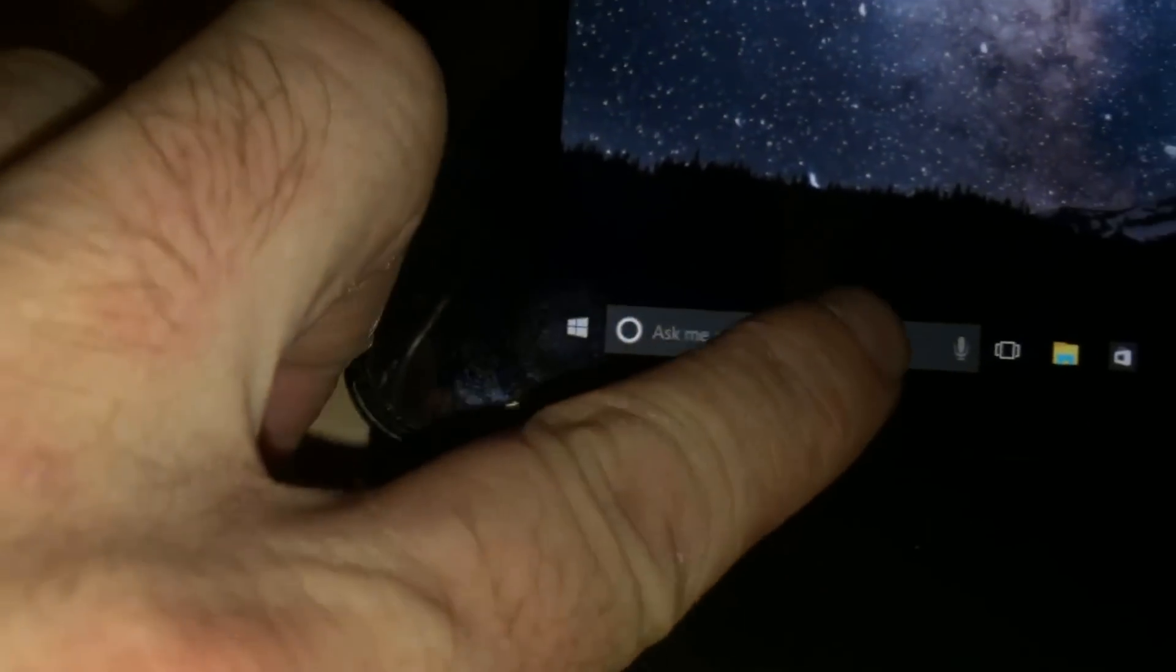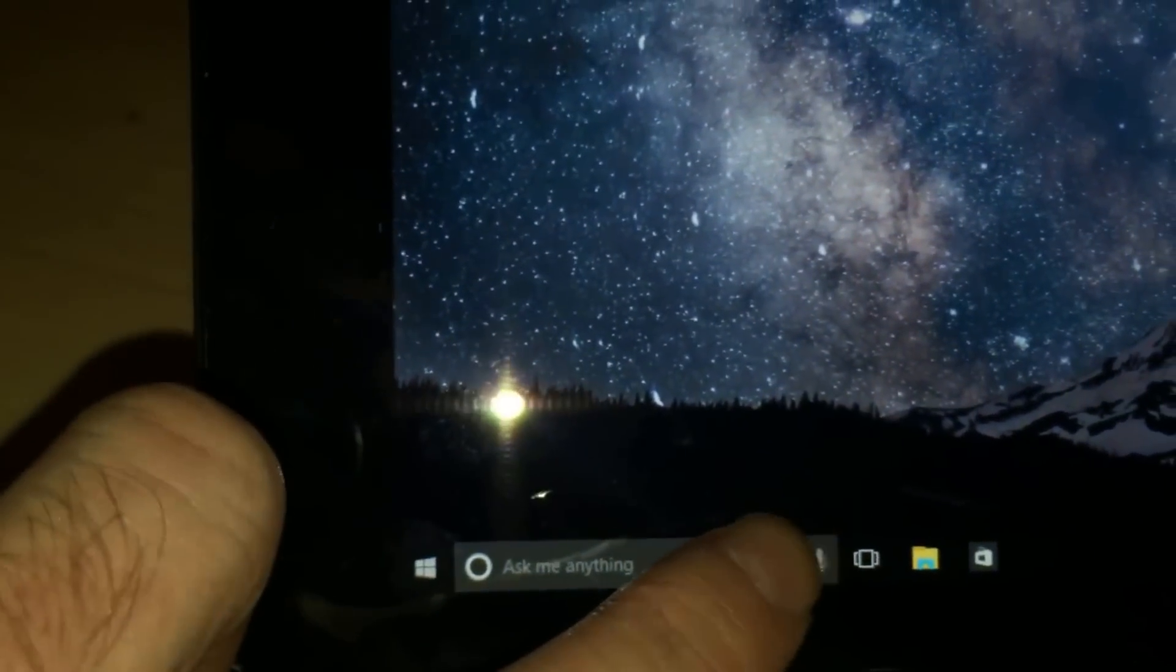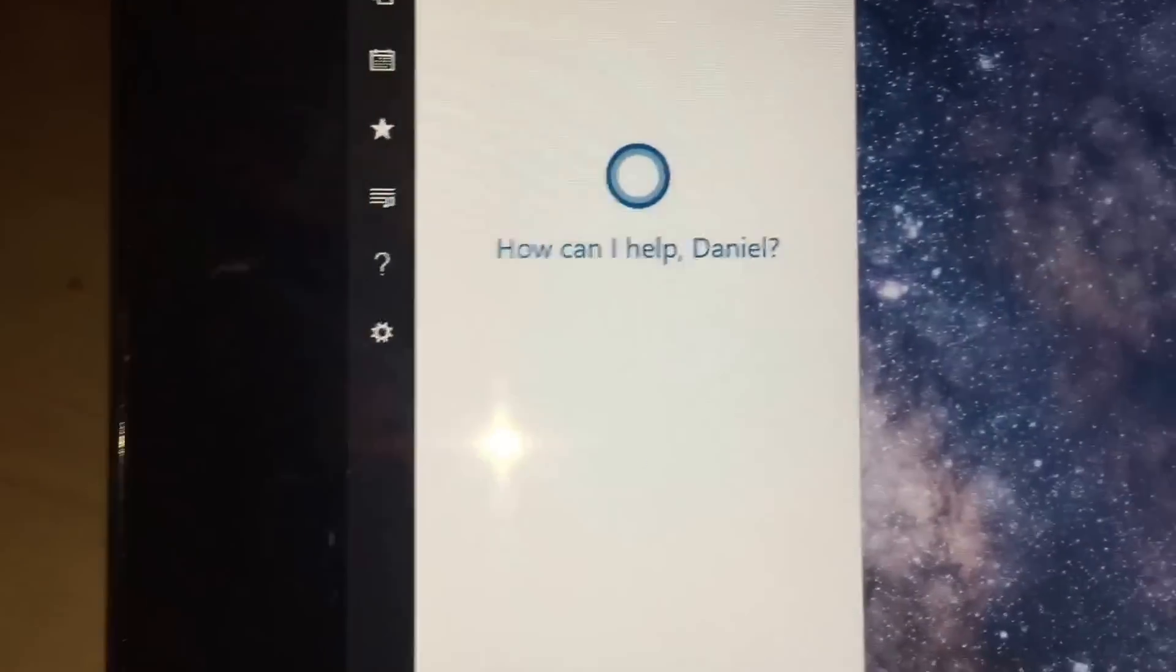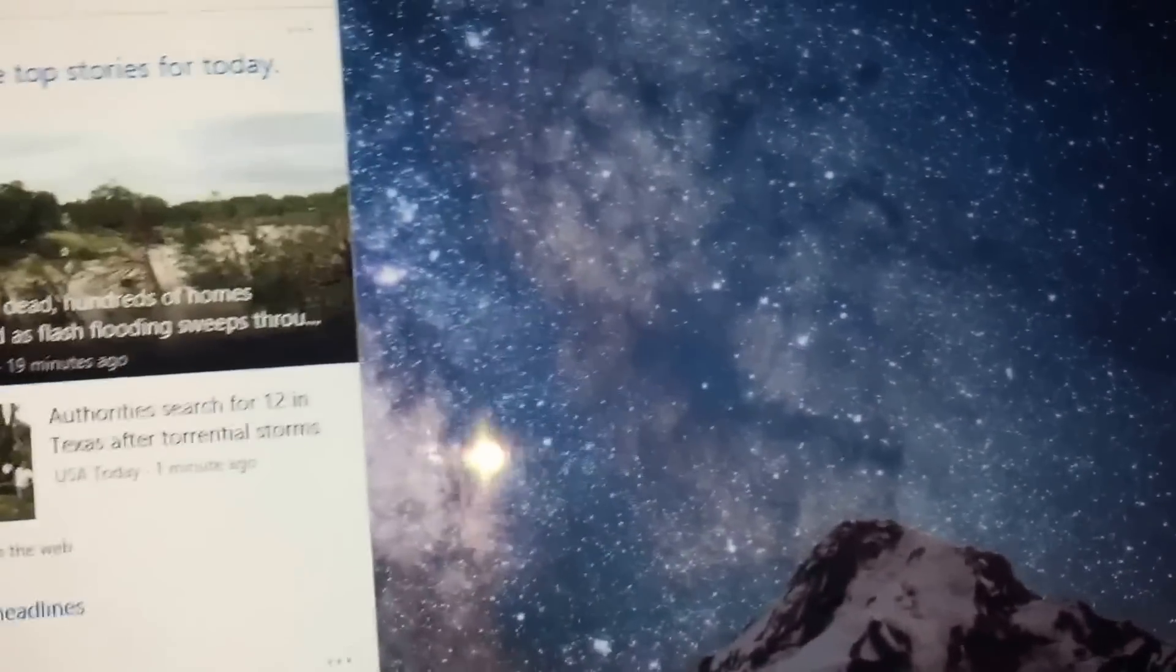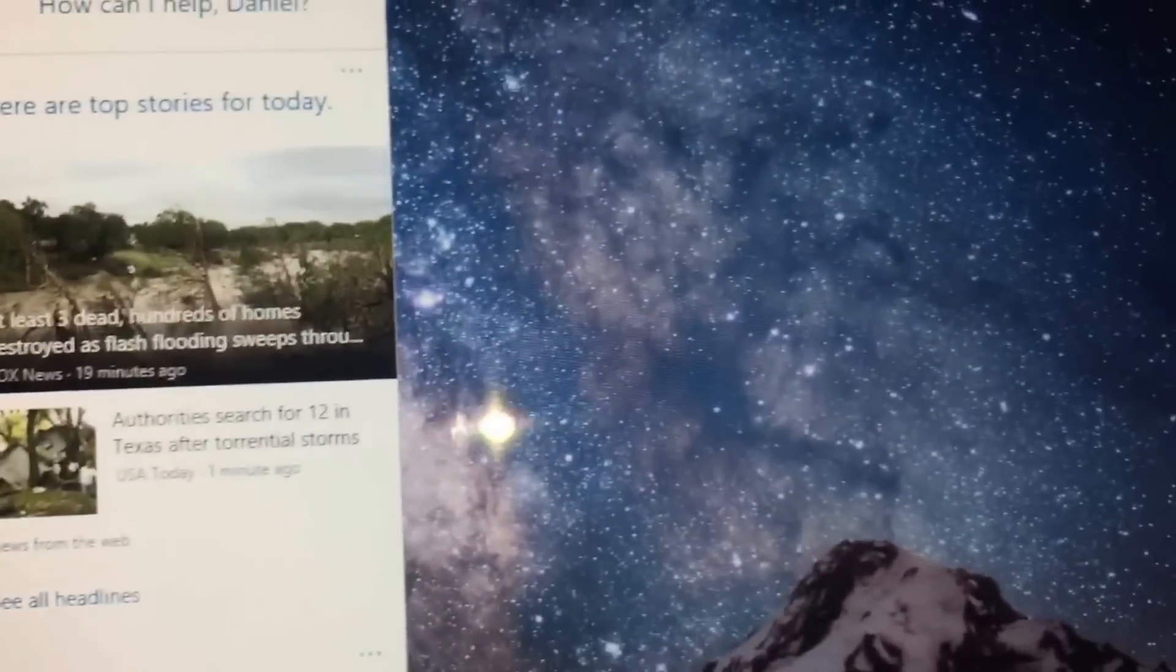And Cortana is right here. Let me press that. You're supposed to be able to see this. How can I help Daniel? And it's learning. Let me see. It tells you top stories.